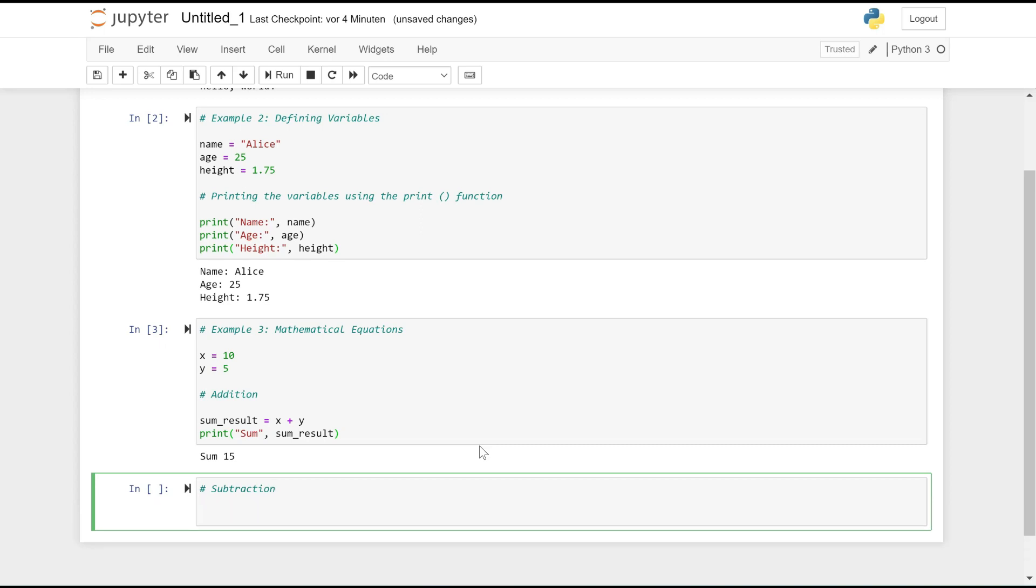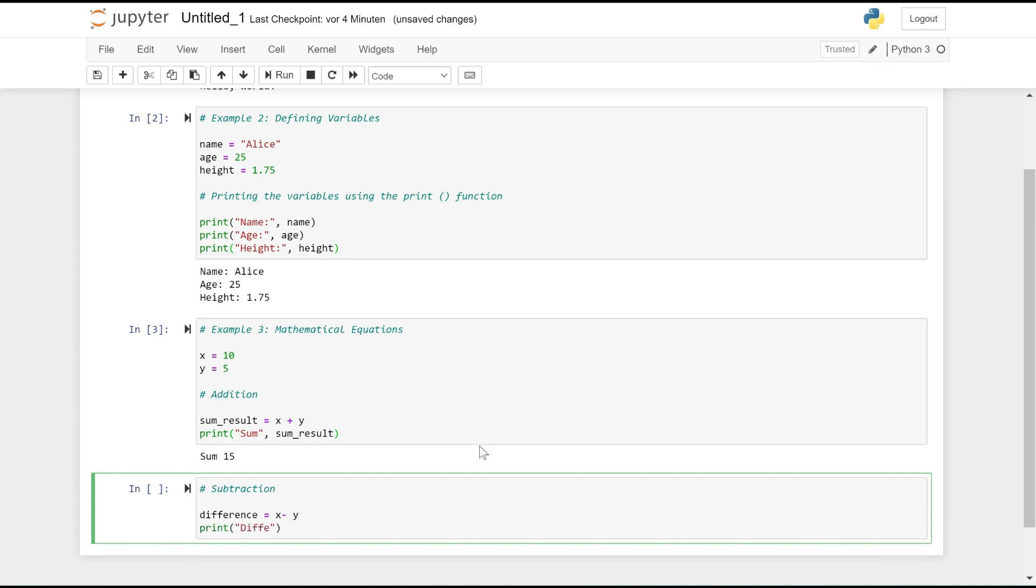Subtraction: difference = x - y, subtracts the value of y from x and stores the result in difference. print('Difference:', difference) prints the value of difference.